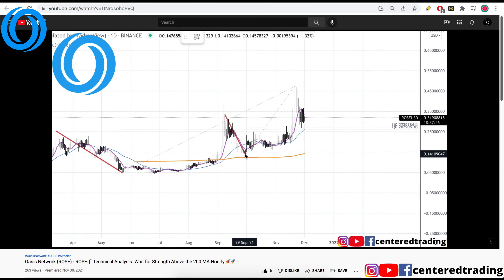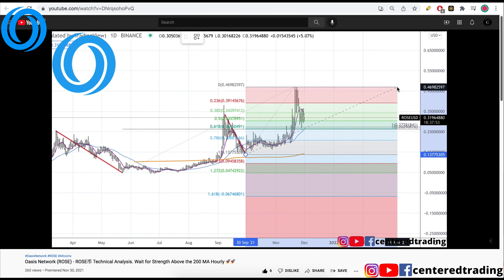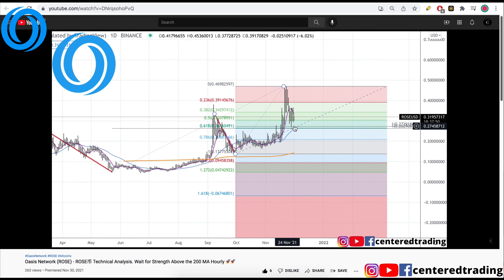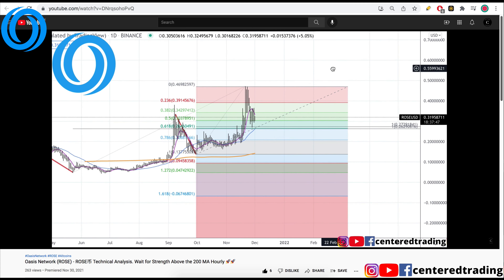Next, I use my Fibonacci retracements, clicking from this pivot low to pivot high. When I make this pull, I have a 61.8 retracement that overlaps the two Fibonacci support zones that we just identified.